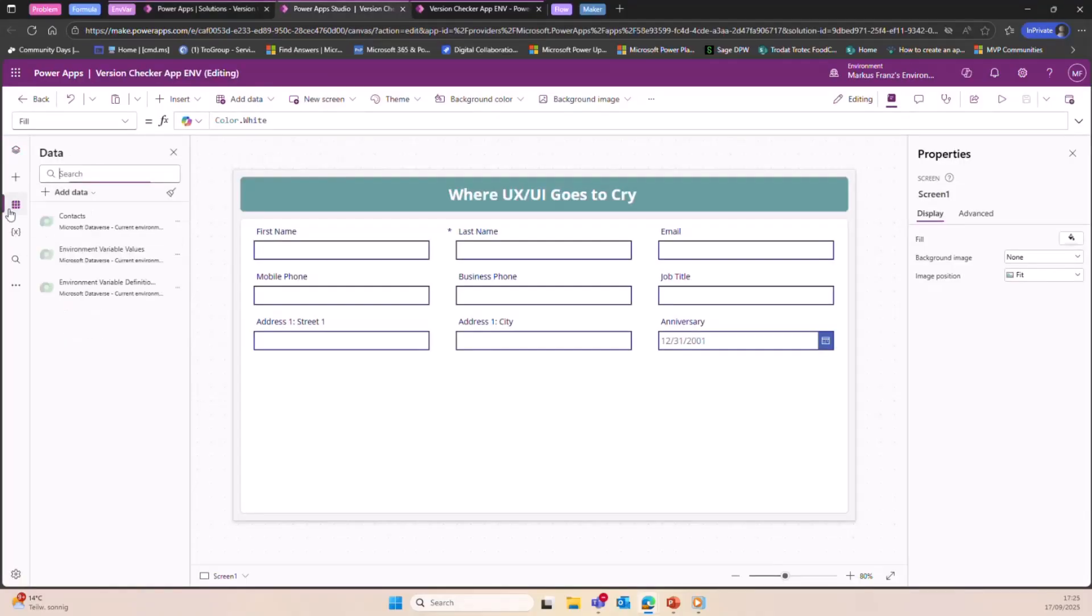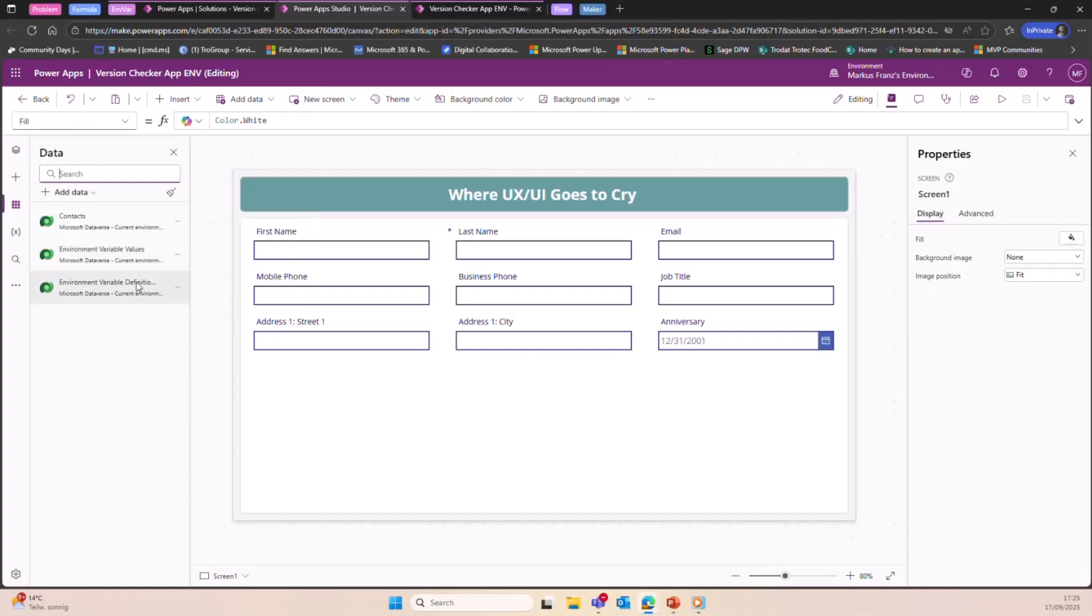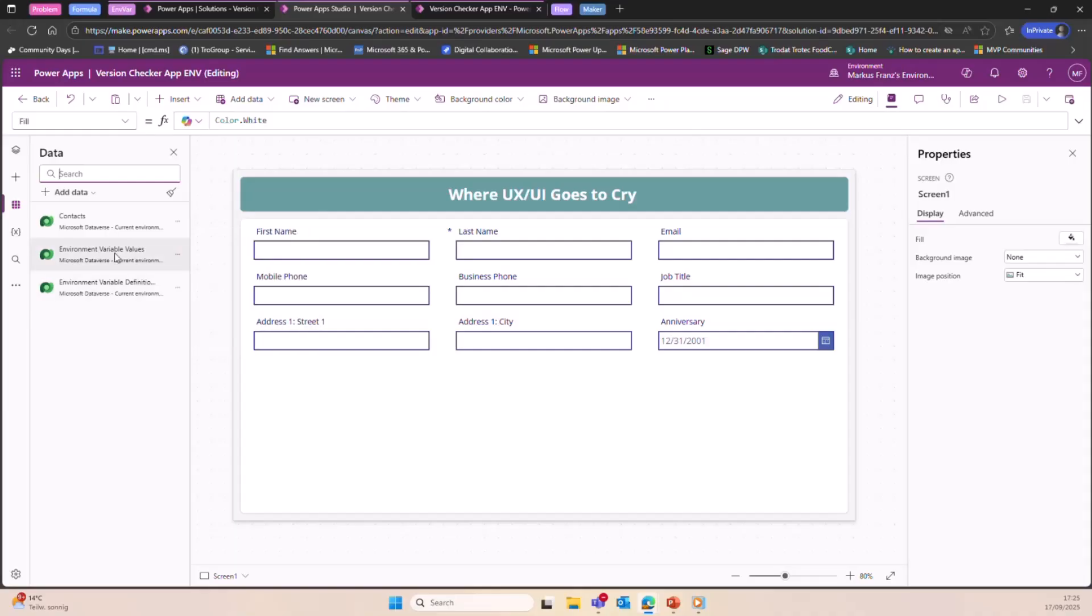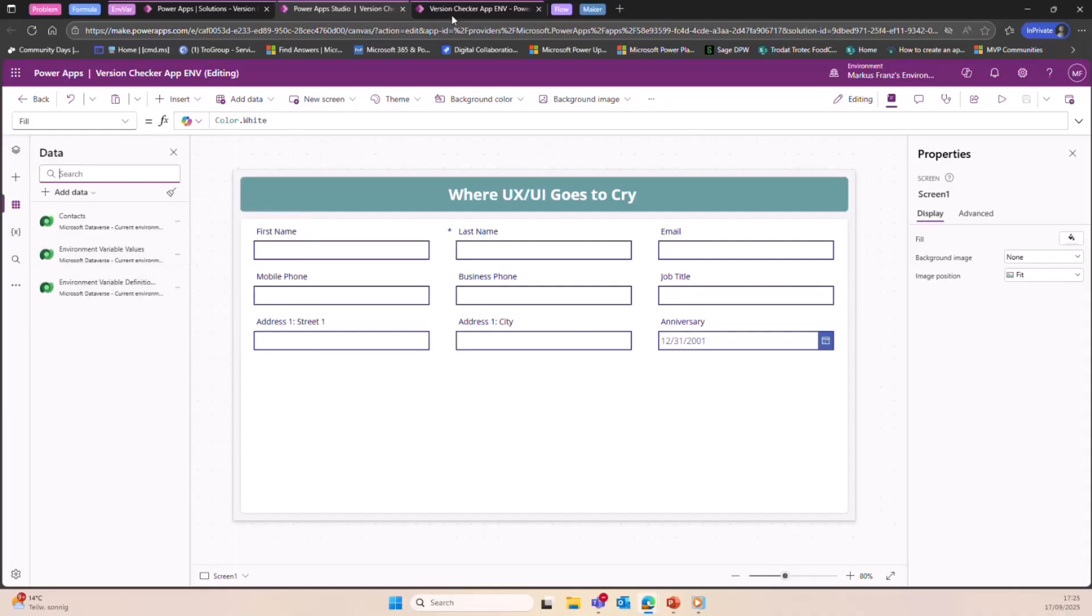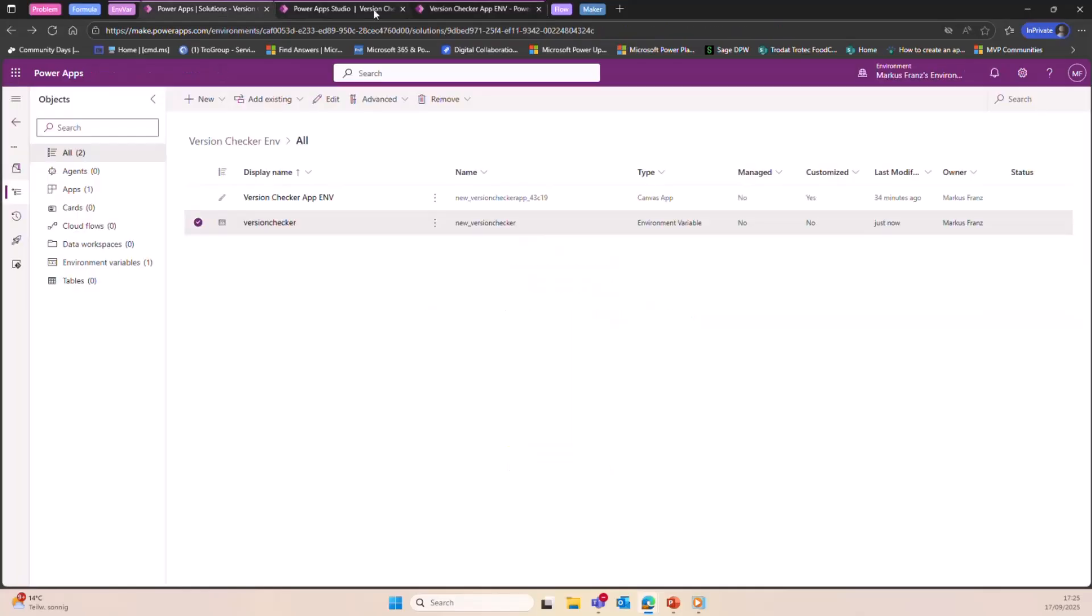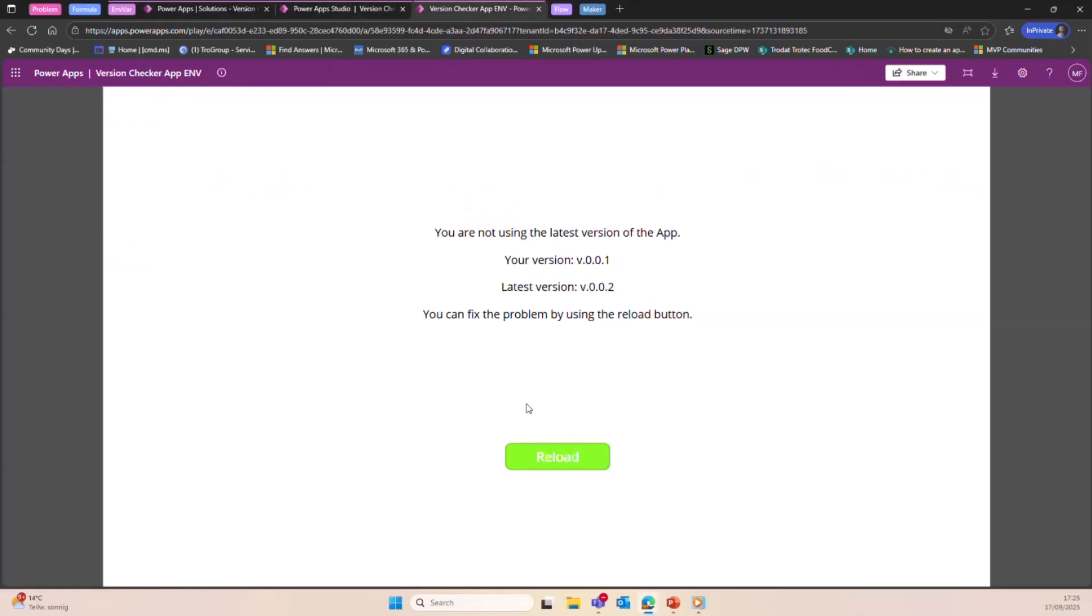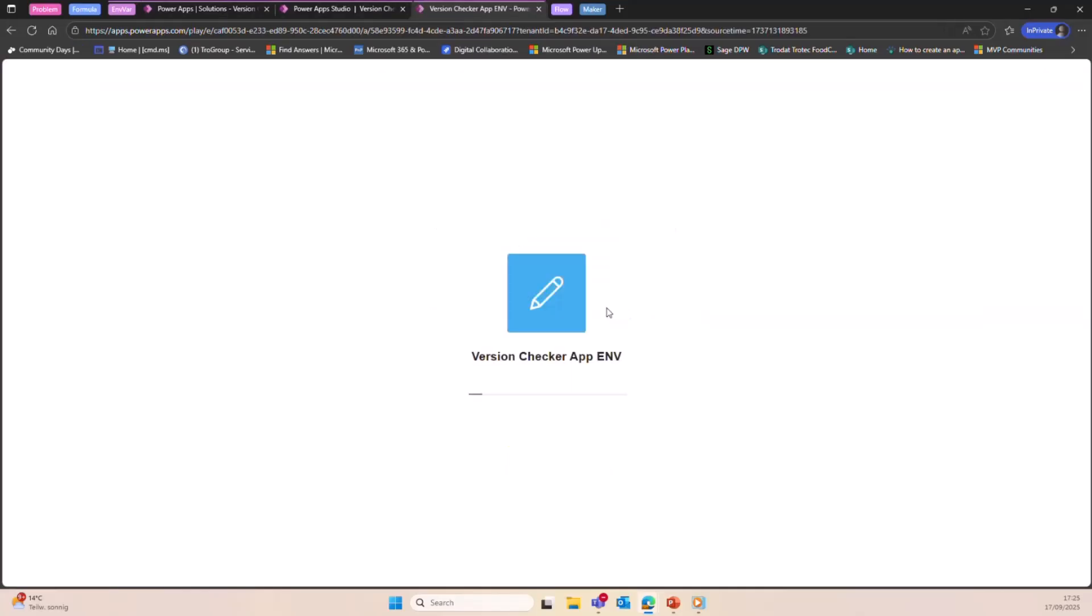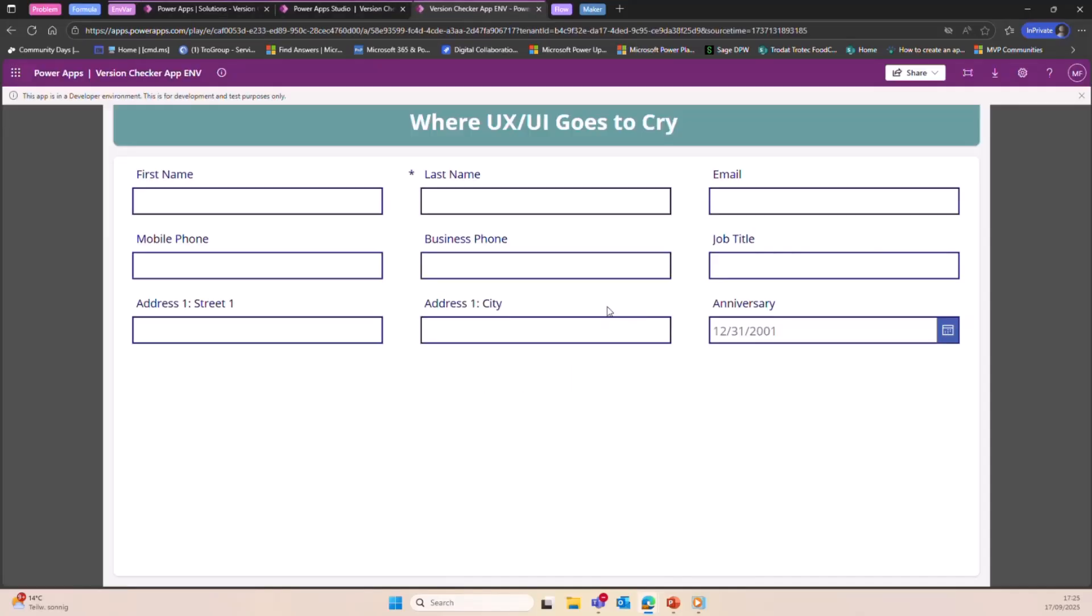One thing to mention is that you just need to add the connectors for the environment variables, right? I mean, the values would be enough, but I just added them both. So now the versions should match again. If I hit reload, you can see that the app is in the screen where the user needs to be, right? So great.